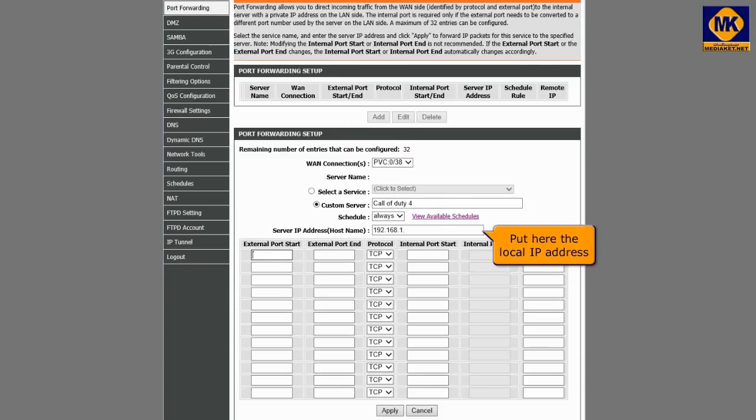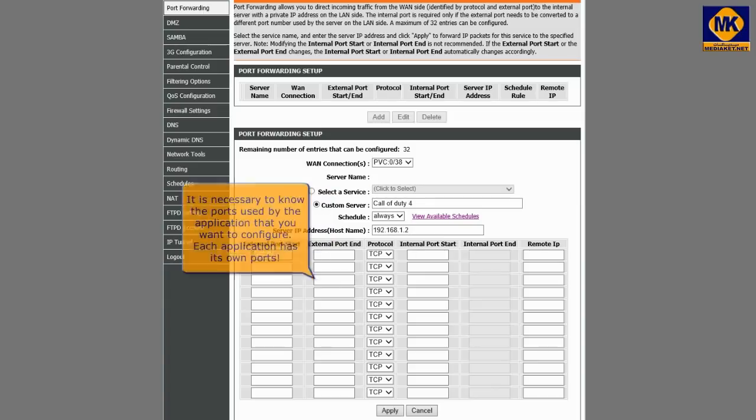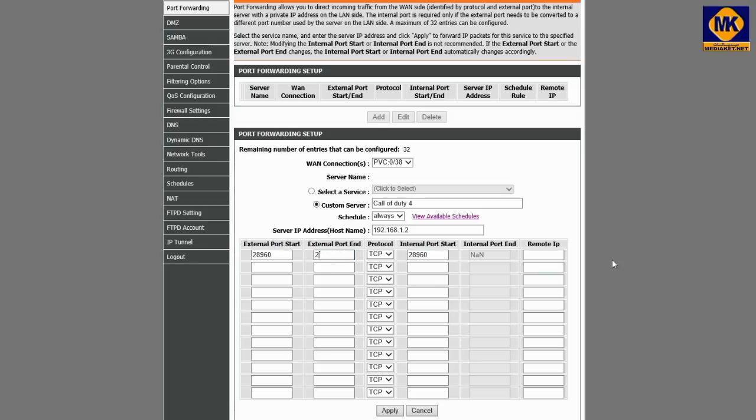Put here the local IP address. Notice that it is necessary to know the ports used by the application that you want to configure. Each application has its own ports.